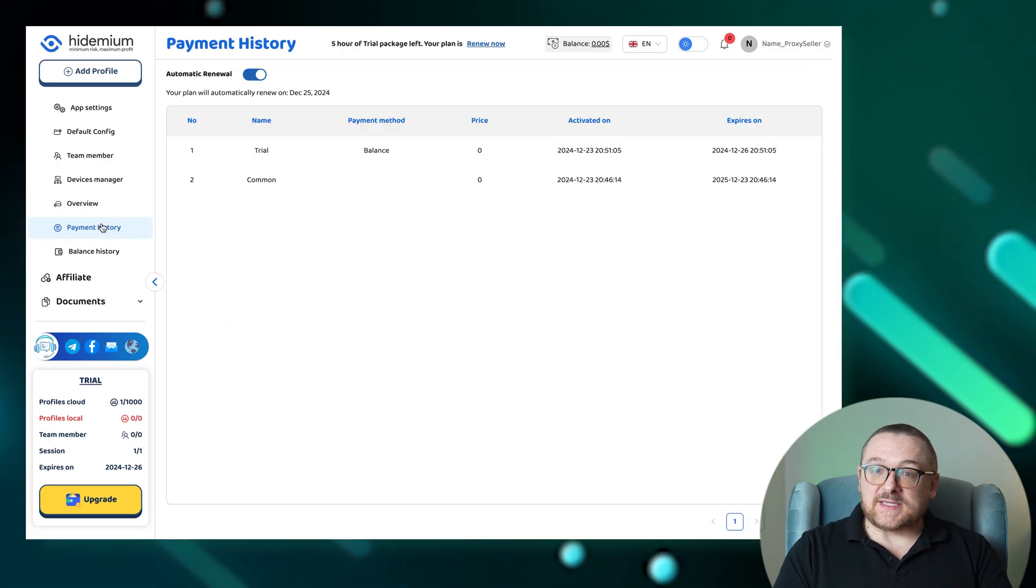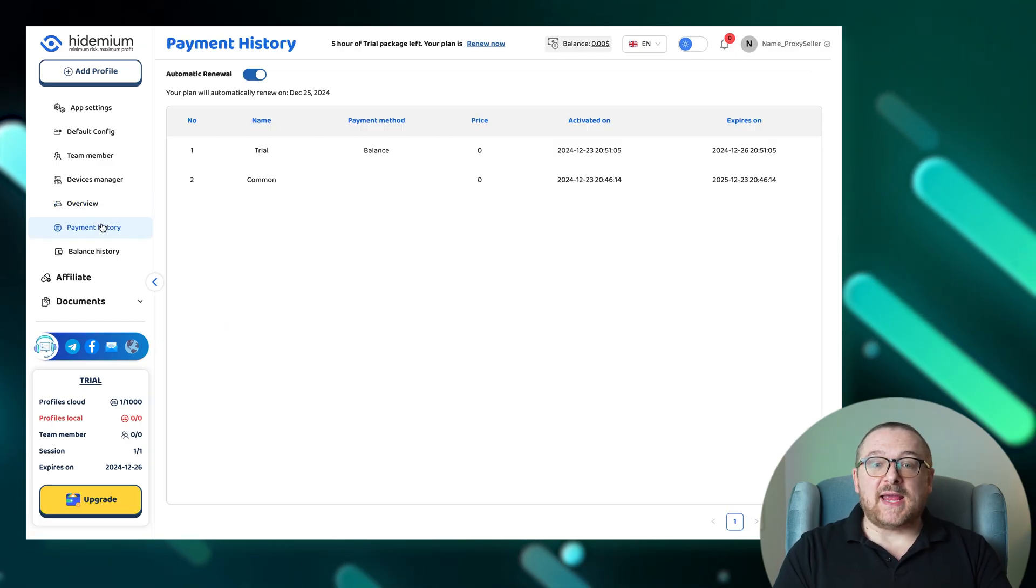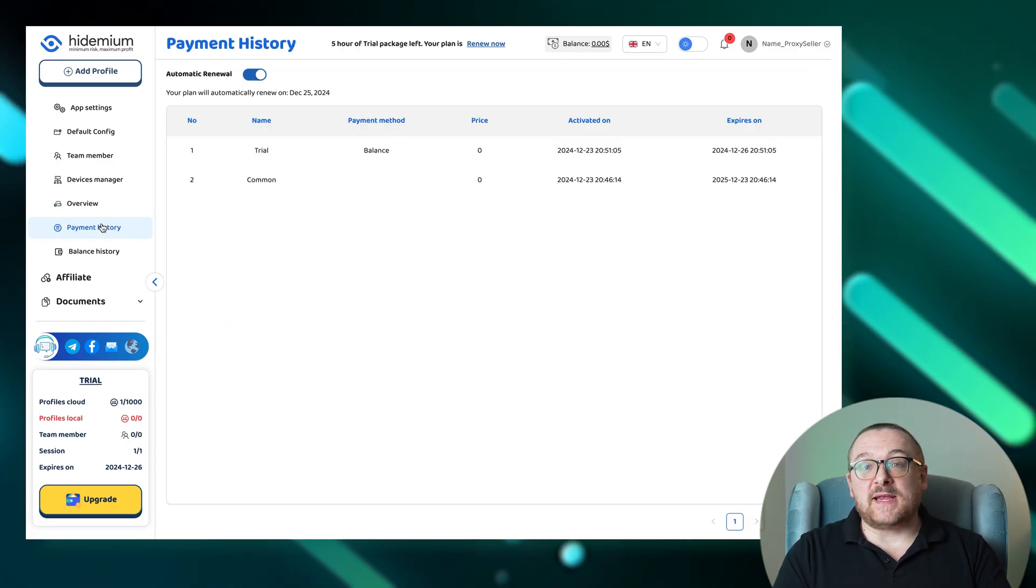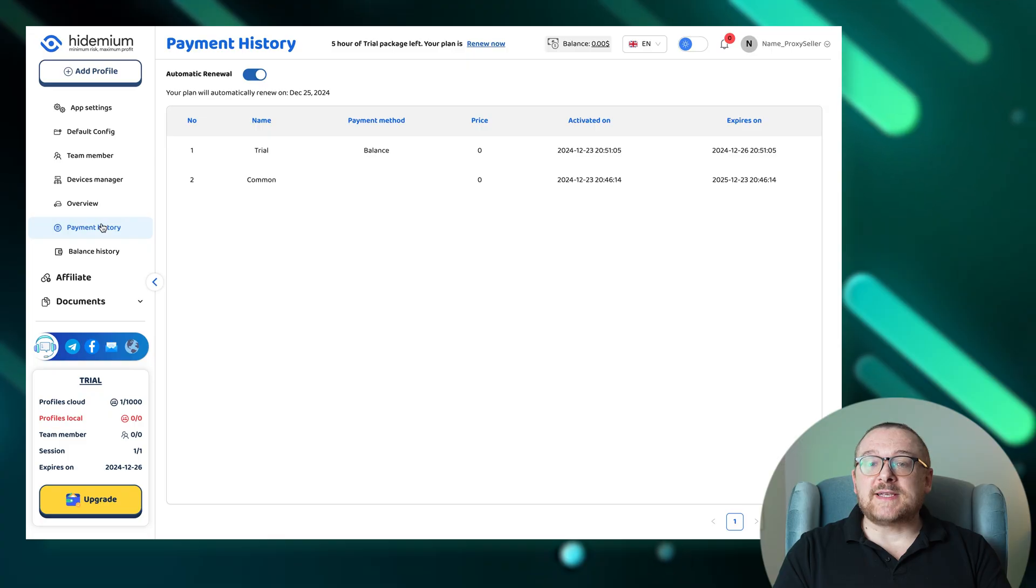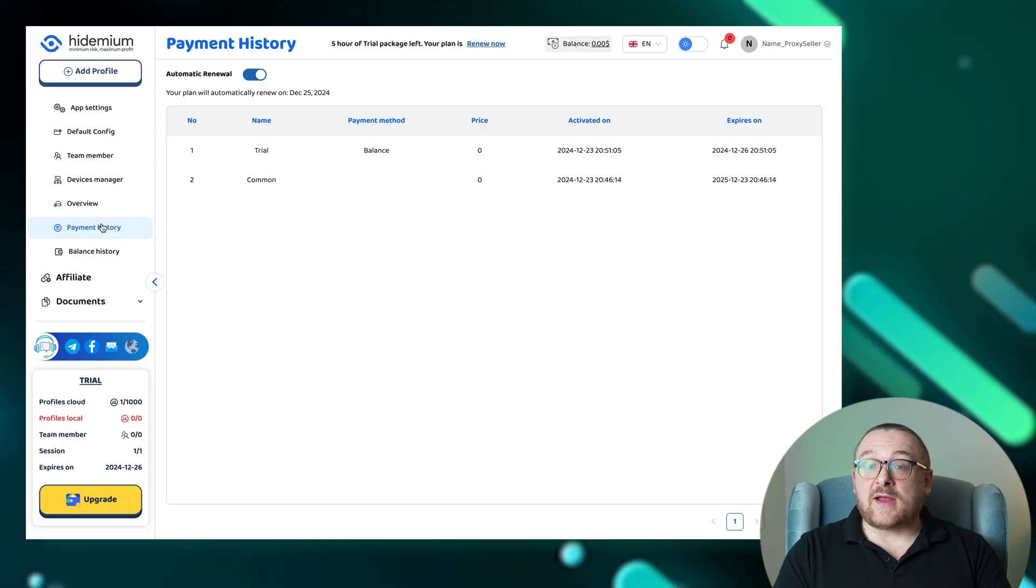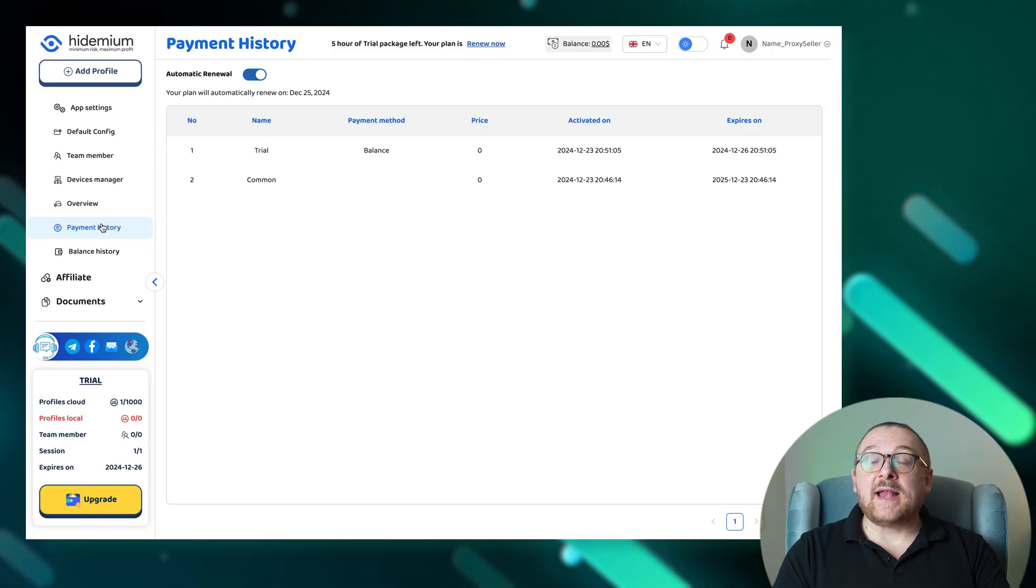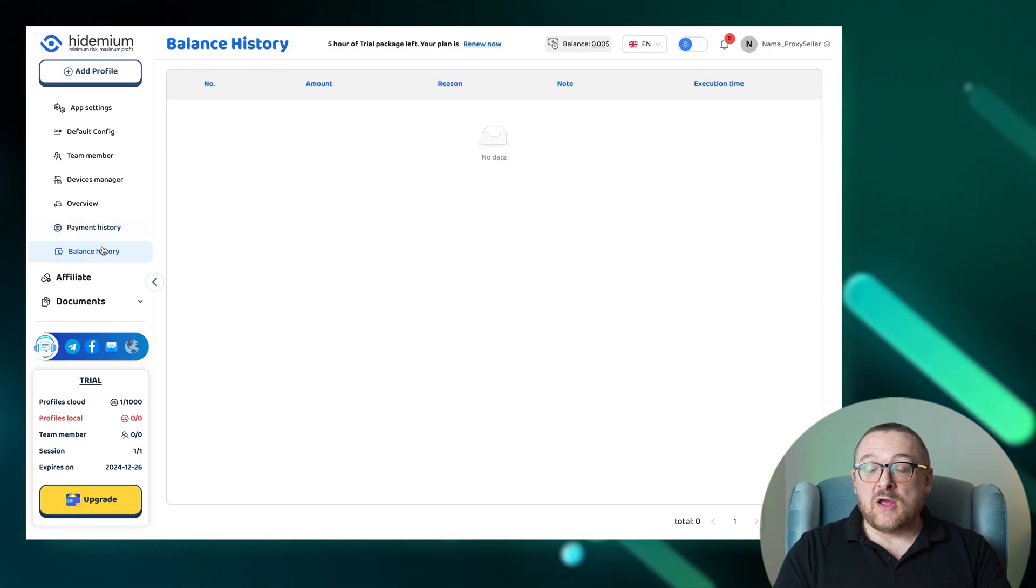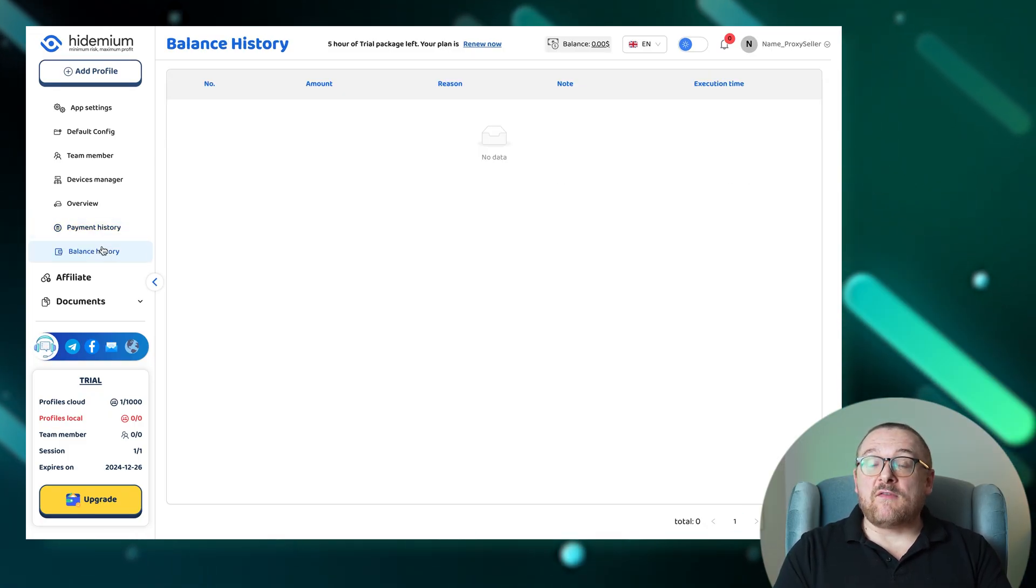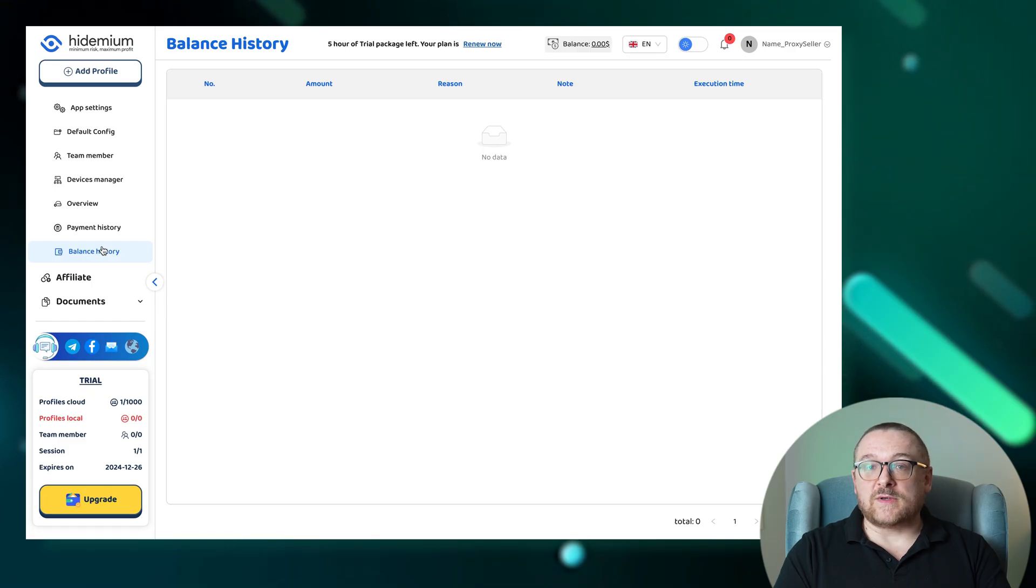Financial transparency is maintained in the payment history section, where all transaction records are kept, and in the balance history section, which tracks all financial inflows to your account.